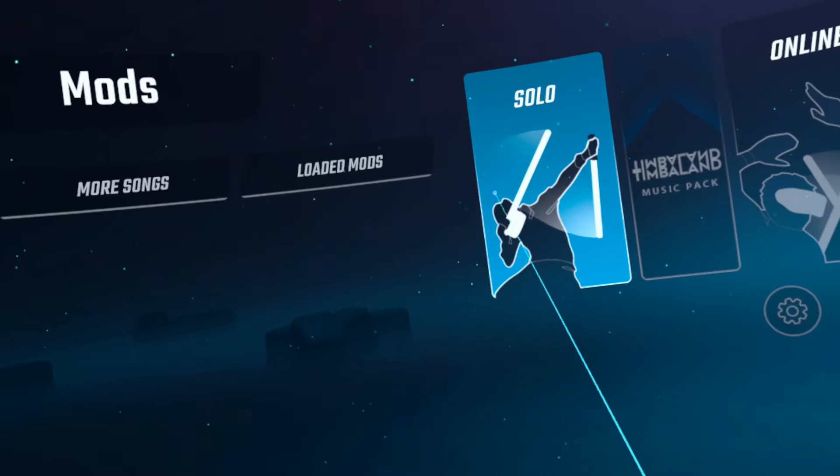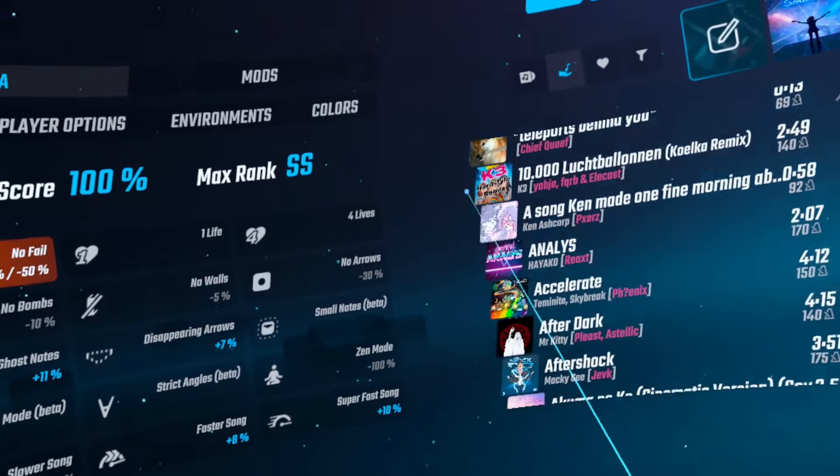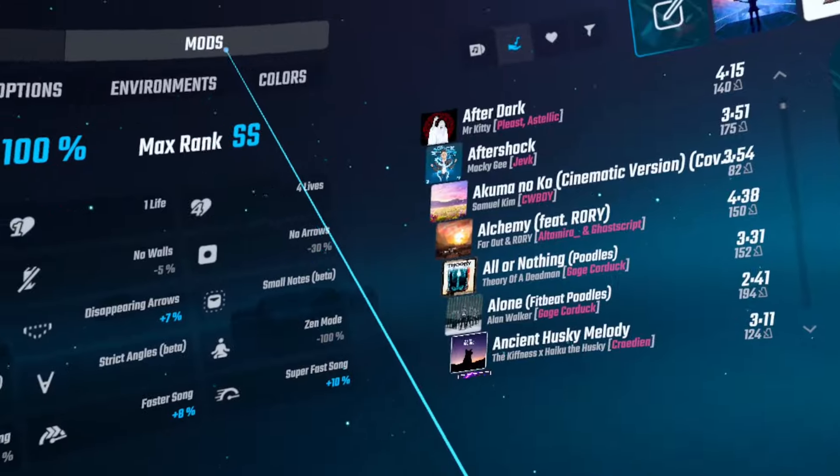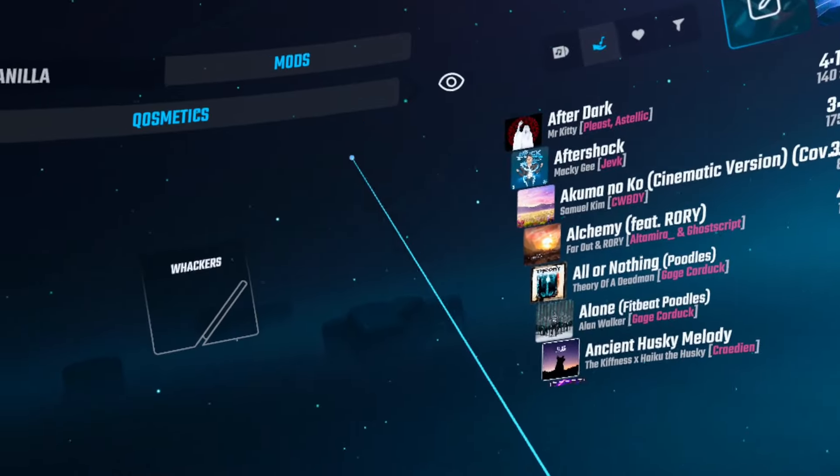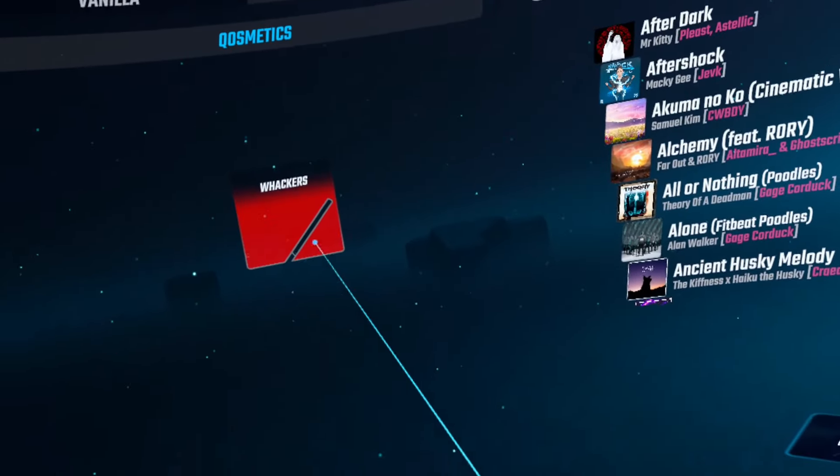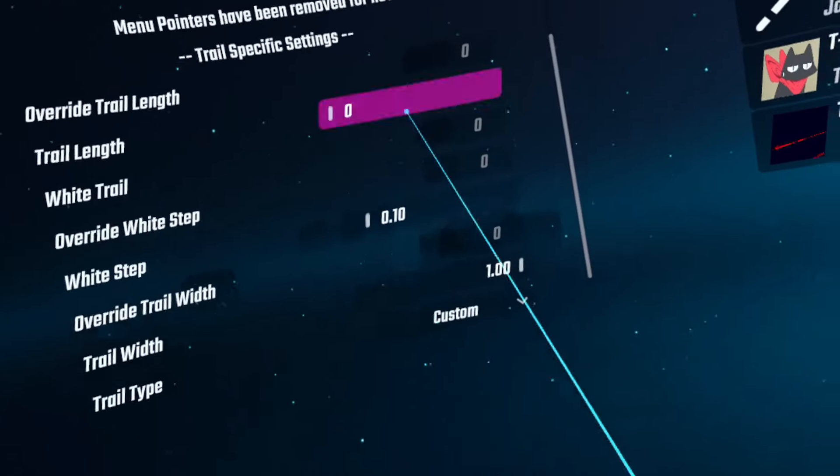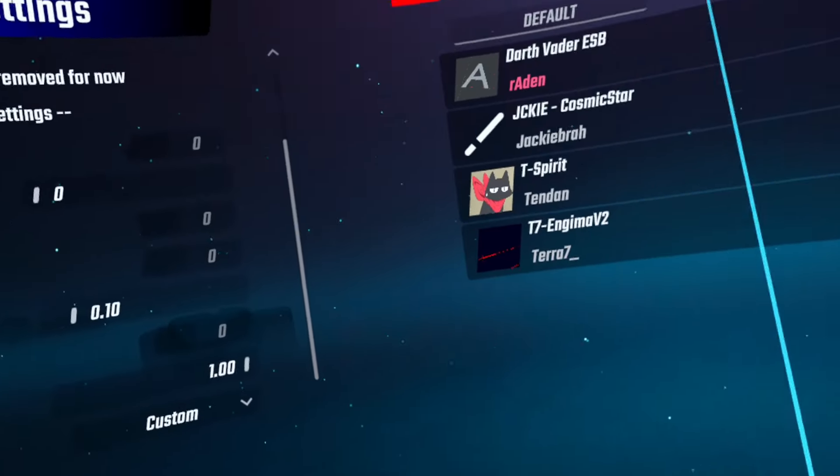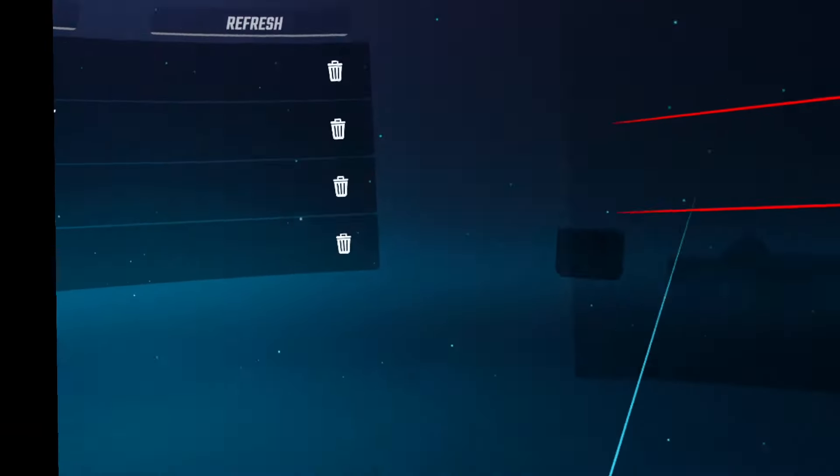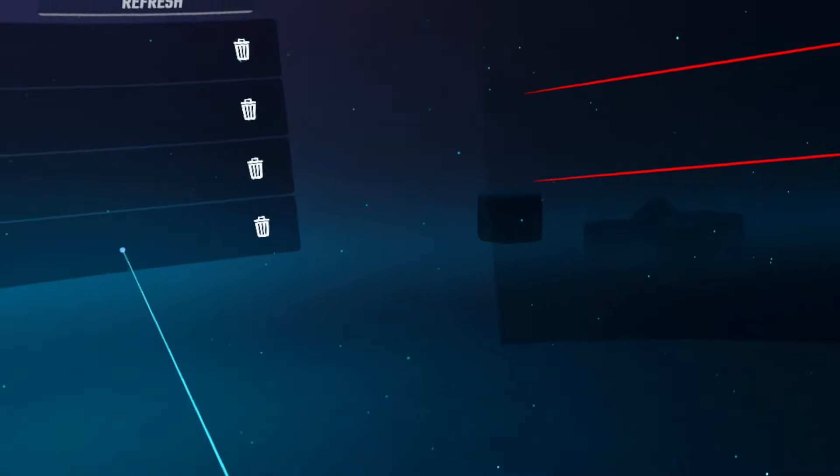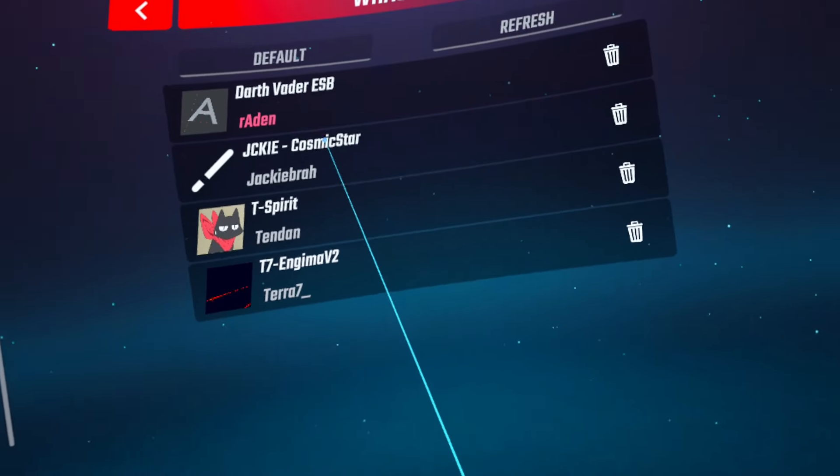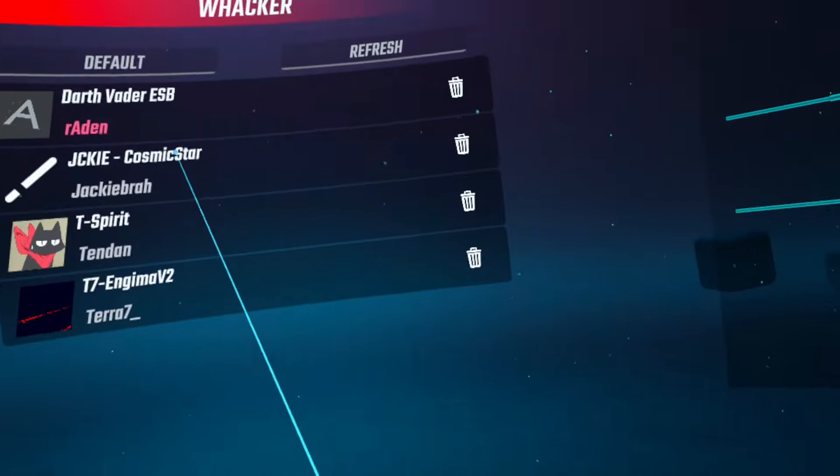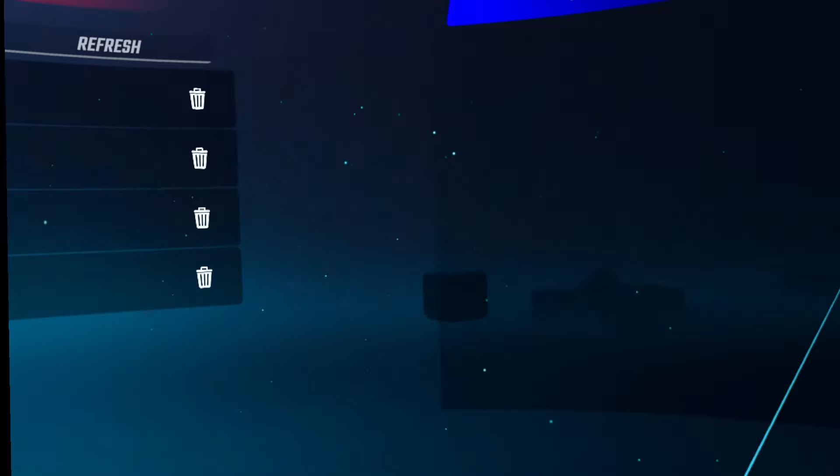Now boot up Beat Saber, go to Solo, look slightly up and to the left, and click on Mods. You should now see Whackers. Click on Whackers, look to the far right and you'll see what those sabers look like, and you can choose which one you want to use. You can have multiple going at the same time.